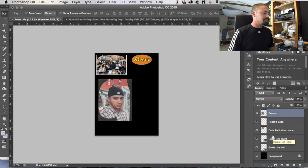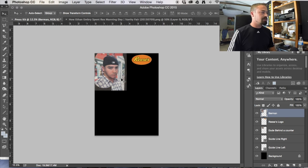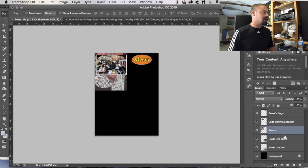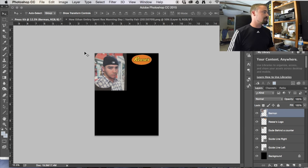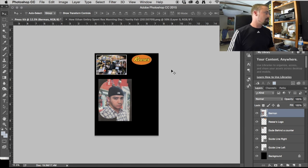My list of layers is building up, so I want to clean that up — label one 'Reese's Logo' and the other 'Berman'. Layer order matters: whatever layer is higher in the panel appears on top. If I drag Berman underneath 'dude behind the counter', then dude behind the counter is now visually on top. Cmd+Z undoes once; Edit > Step Backward brings you back further. Keep hitting step backward to get where you want to go.